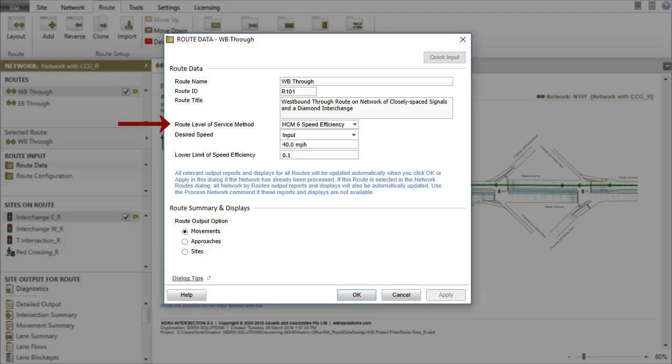The Route Level of Service Method, Desired Speed, and Lower Limit of Speed Efficiency parameters are very similar to the parameters that appear in the Network Data dialog under the Network tab.